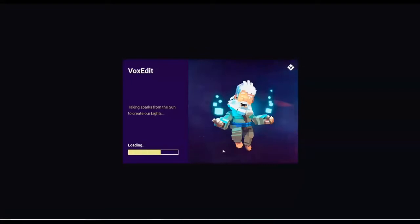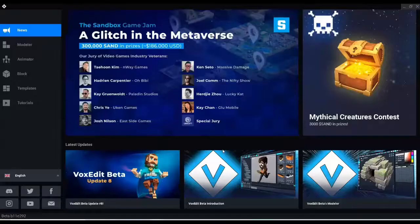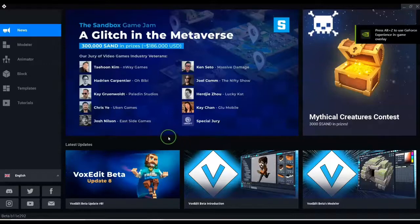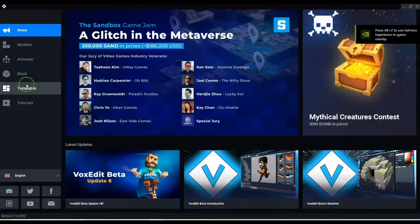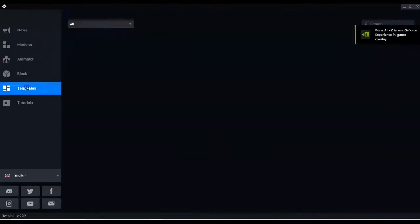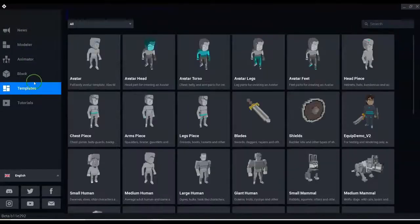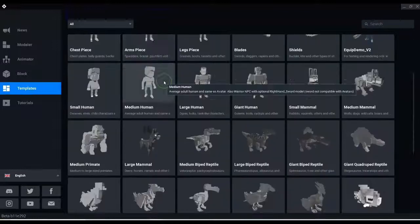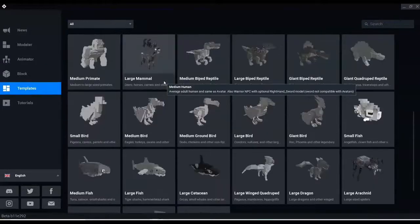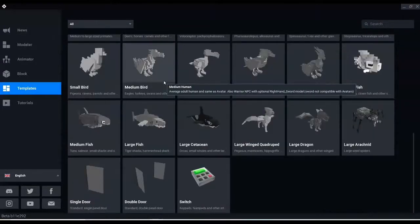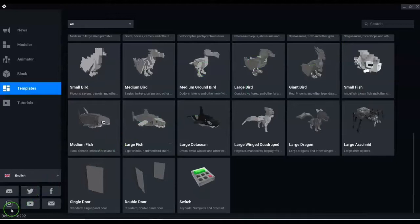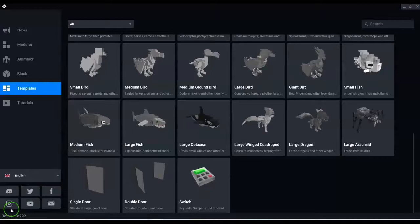And we're up and running, guys. So in the VoxEdit you can see the advertisement for the game jam there, The Glitch in the Metaverse. And we've also got some templates in here created, so we don't need to worry about doing the actual animation. You can just have a lot of mess around with some of the templates and use those. So thanks for watching, guys. Take care and see you in the metaverse.